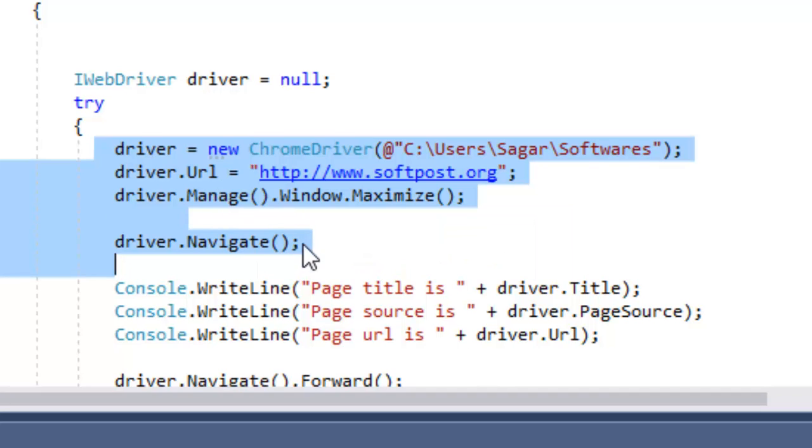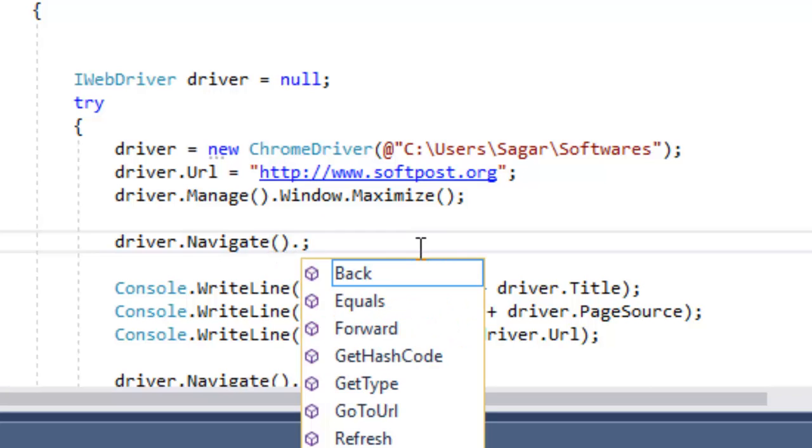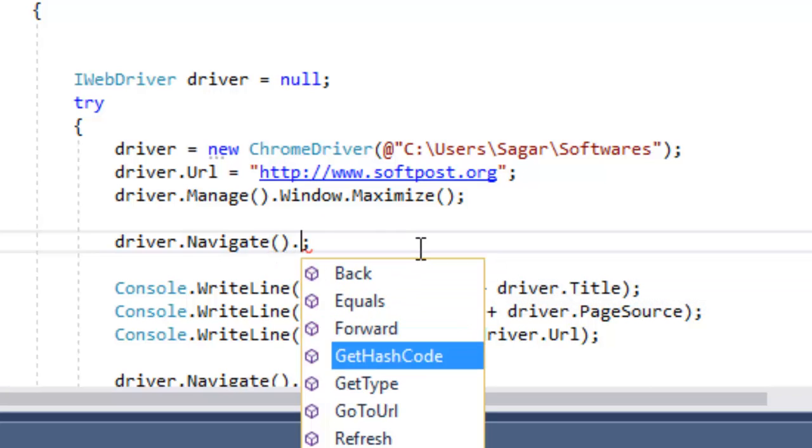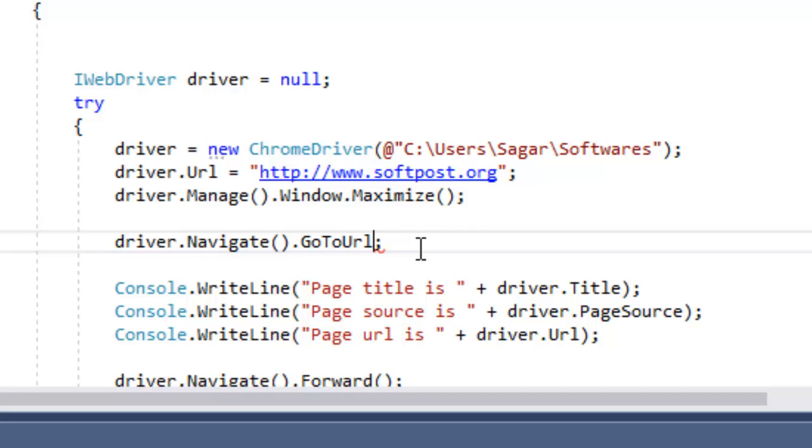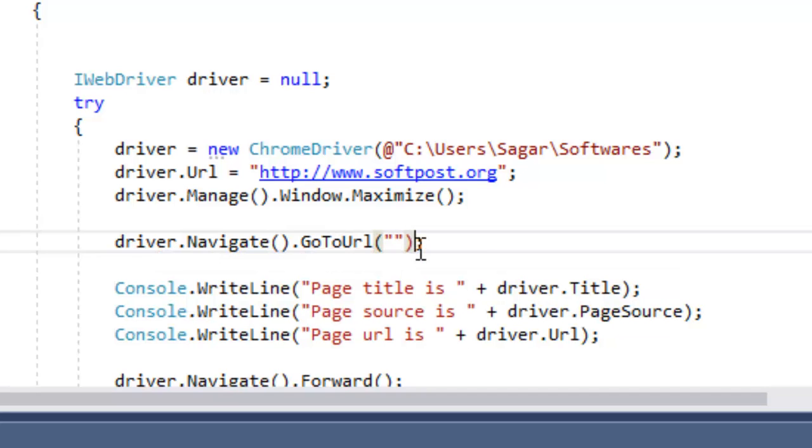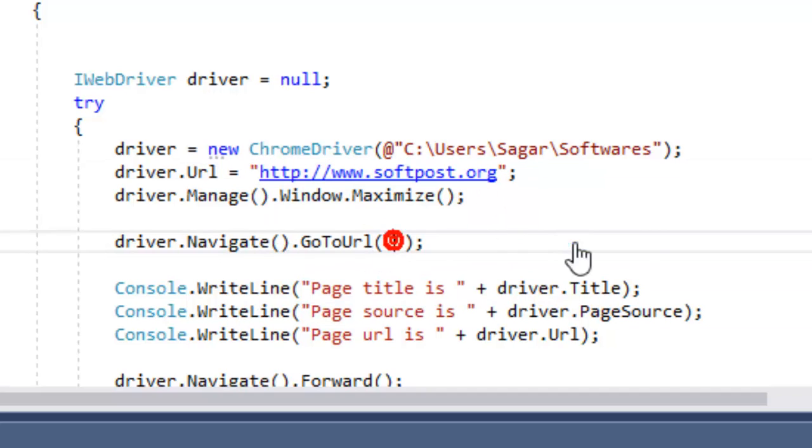Or if you want to navigate to a URL using just one line of code, what you can do is use this particular syntax: driver.Navigate().GoToUrl(), and you can give the URL right there.